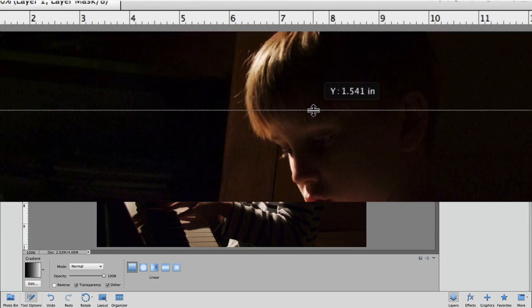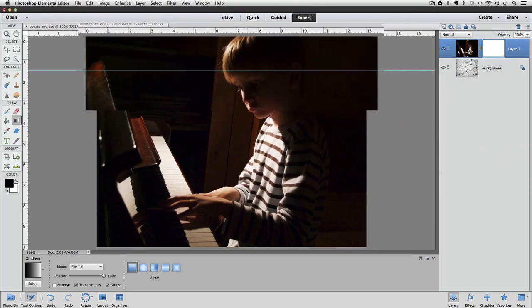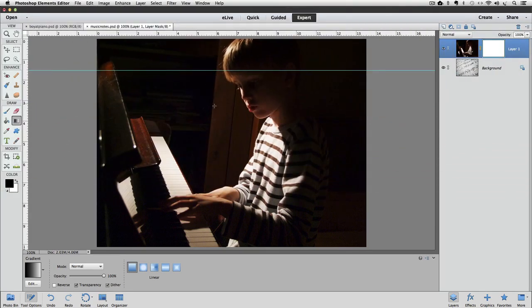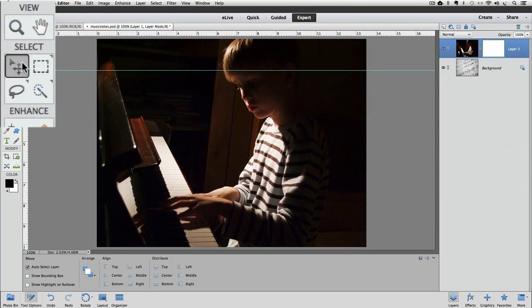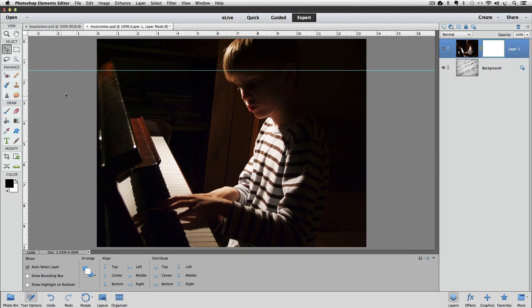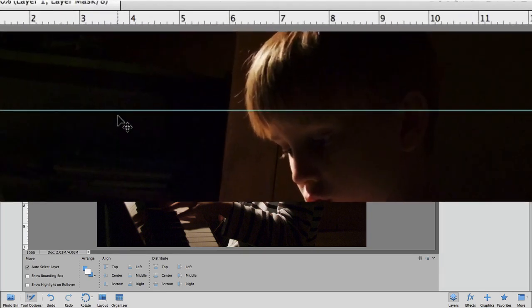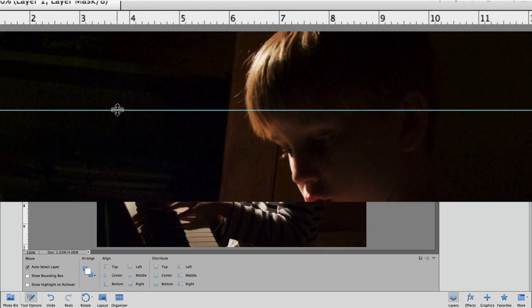Once you release the mouse button, the guide will be placed in that spot. To move a guide, switch to the Move tool and click and drag it to a different location. You can see my cursor is basically the four-headed arrows. As I get right on top of my guideline, it changes to a different icon. And once you see that icon, it means that you can click and drag to move your guideline.